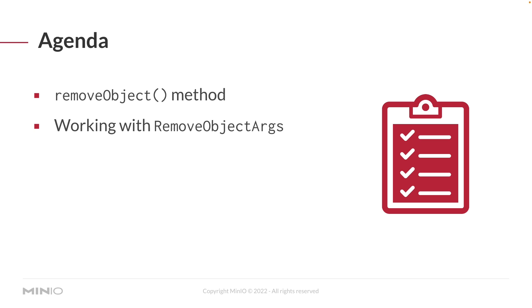The interesting thing about remove object is that it doesn't have any return. It doesn't give you a yes or a no that it actually worked. You have to actually do something else to check it. And we're going to see that in the code. So let's go ahead and jump over there.